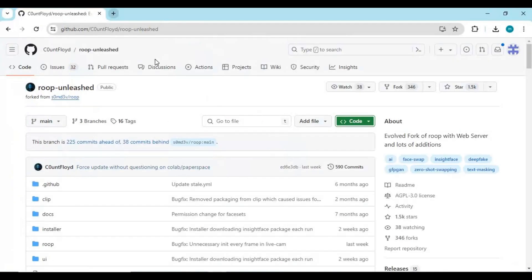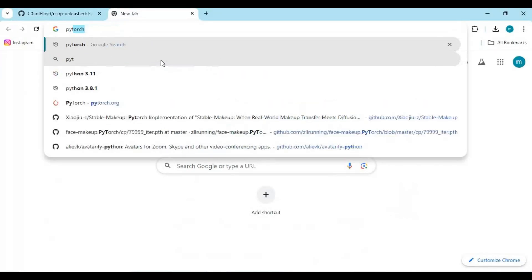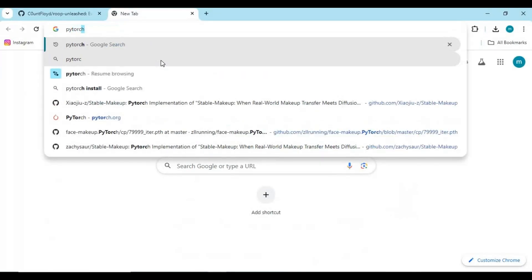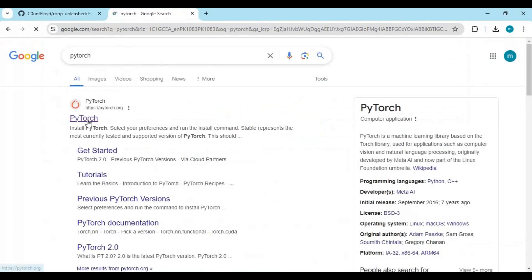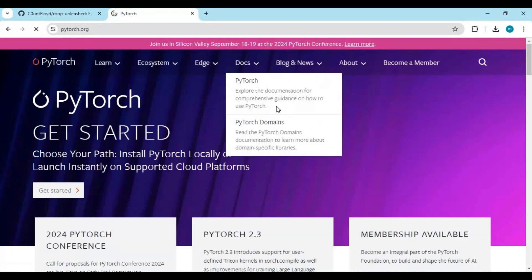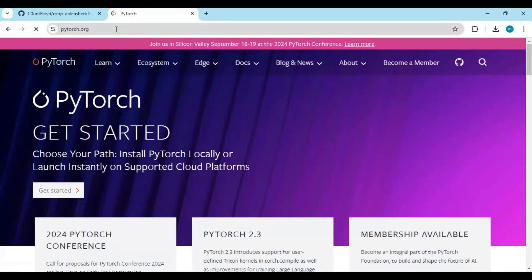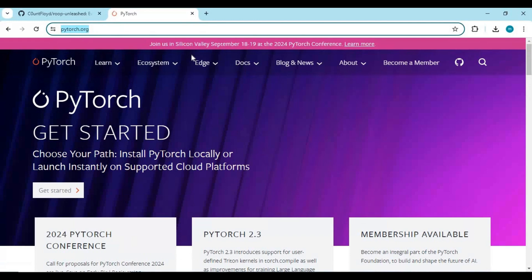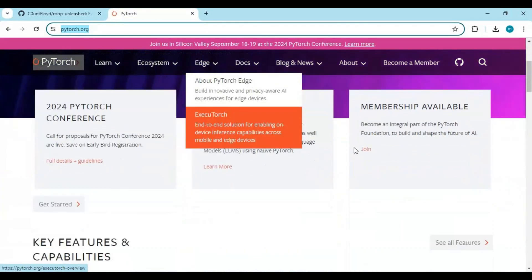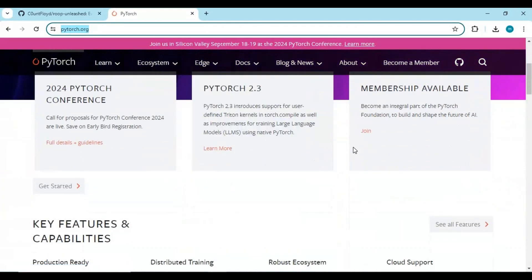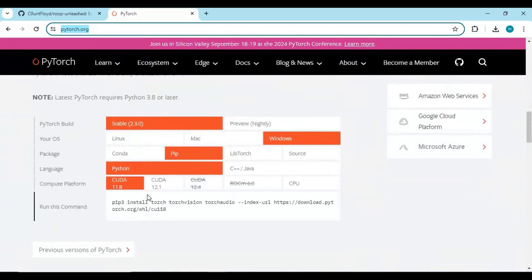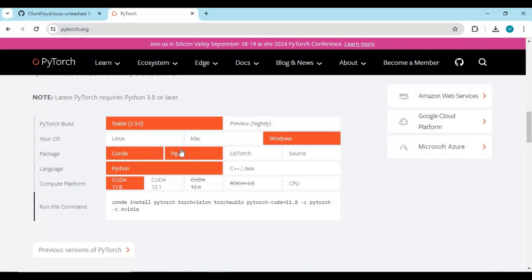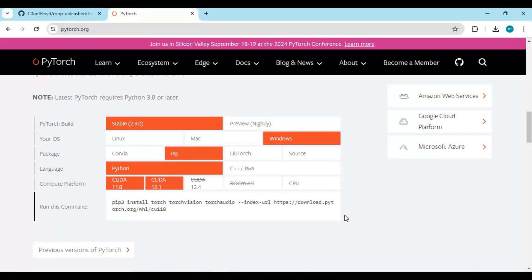Go to the main page of PyTorch — you can find it by Googling it. You can choose settings depending on your system; you can also choose the CPU option if you don't have a GPU. Then copy the generated command and paste it into Anaconda.